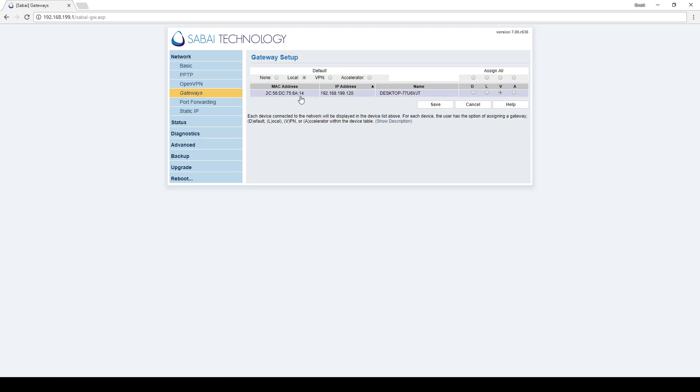That's all there is to it. To make any changes, simply change the radio button and hit Save, and your device will switch to whatever you set it to.